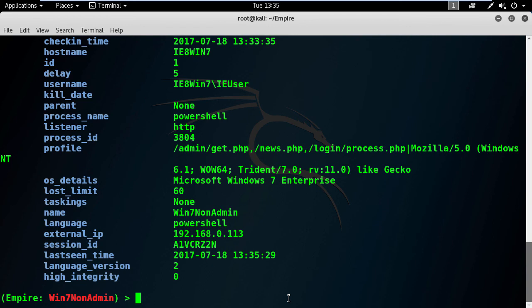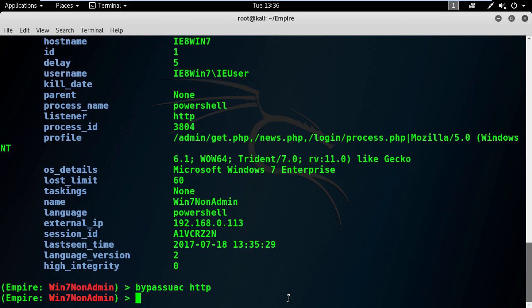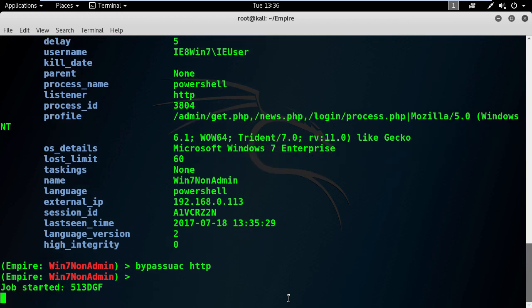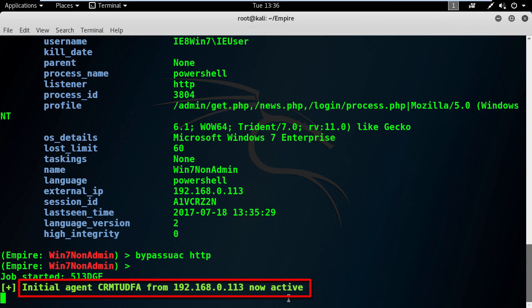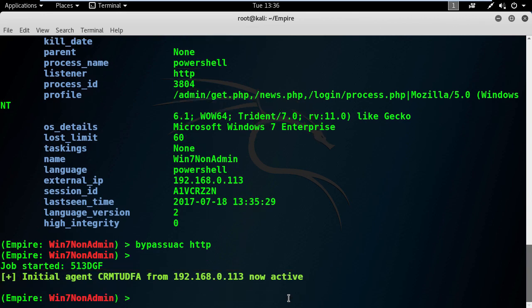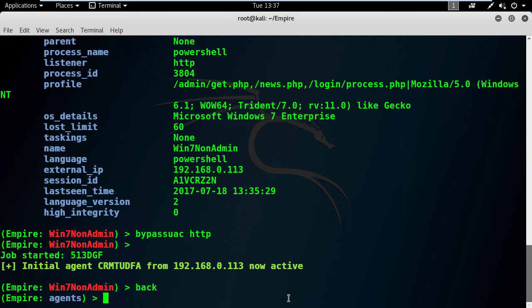We can transform into admin in a single command and it's called Bypass UAC, followed by the name of the listener. Wait for a couple of seconds and you should see some text coming into your way. And here you go, we have a new agent. Press enter and go back. Then execute the list command to see the new agent.